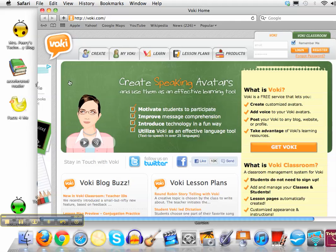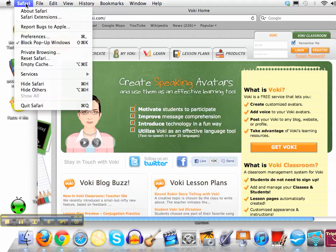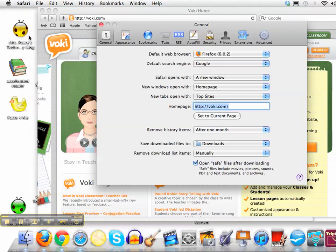In order to do that you just open up your browser, go to the website that you want it to open up to, and then you can click on the word Safari, Preferences, and right down here where it says home page click 'Set to Current Page.'